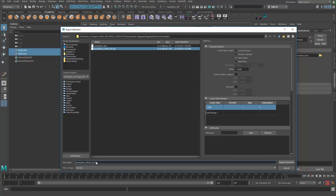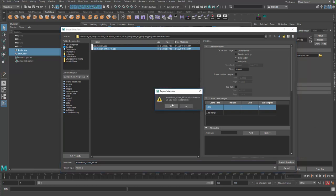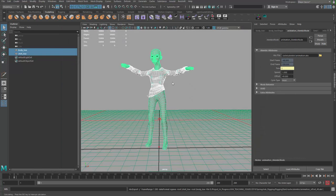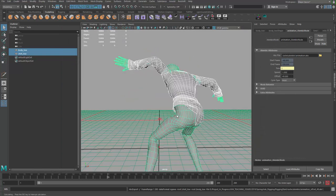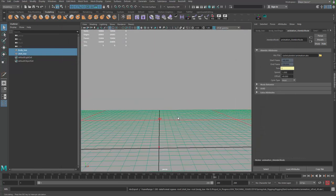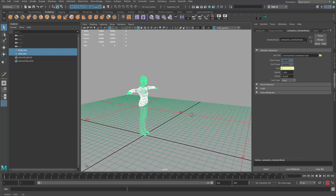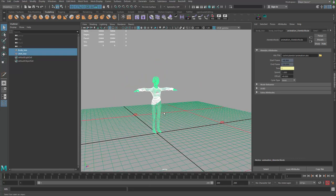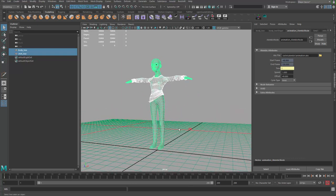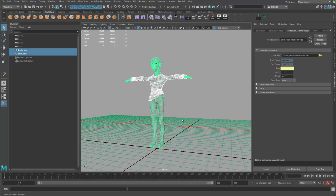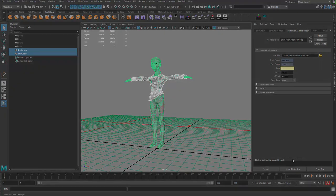So now we have our model prepared and our animation cached. It's time to move on to the next video where we can talk about how we bring those things into Marvelous Designer. See you next time!